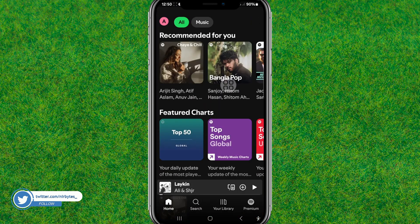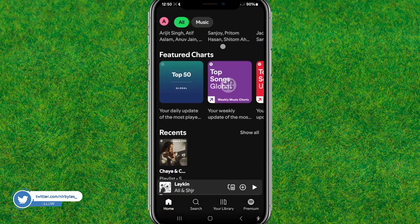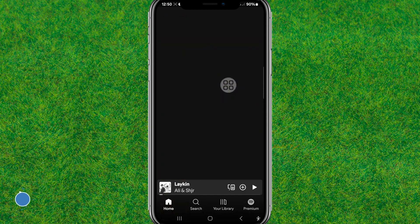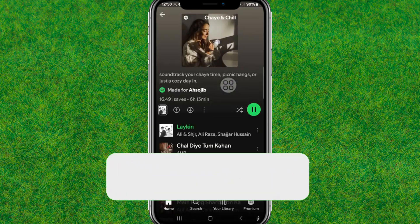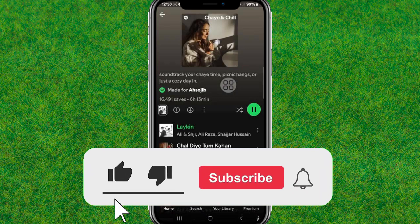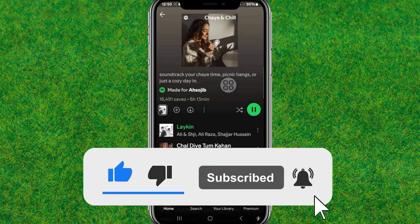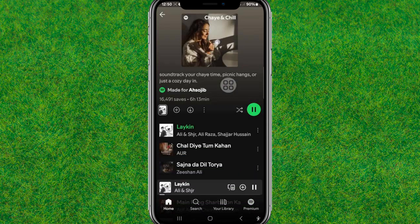Now restart Spotify and check — you can see guys, it's fixed! If this video helped, make sure you like the video and consider subscribing to my channel. I'll catch you in the next video.